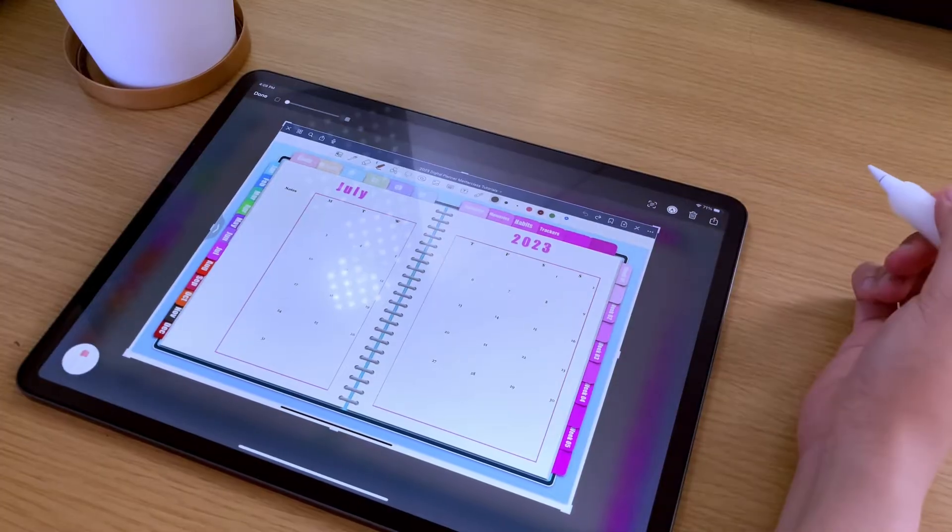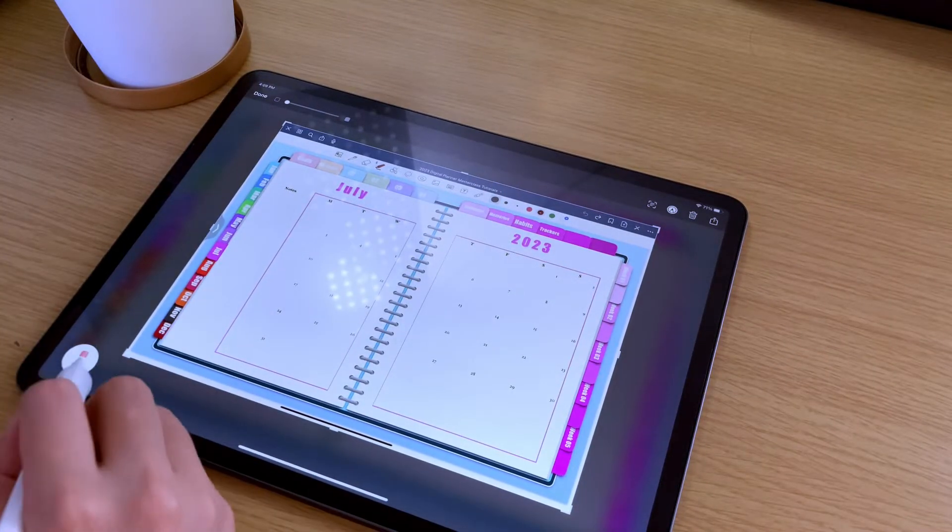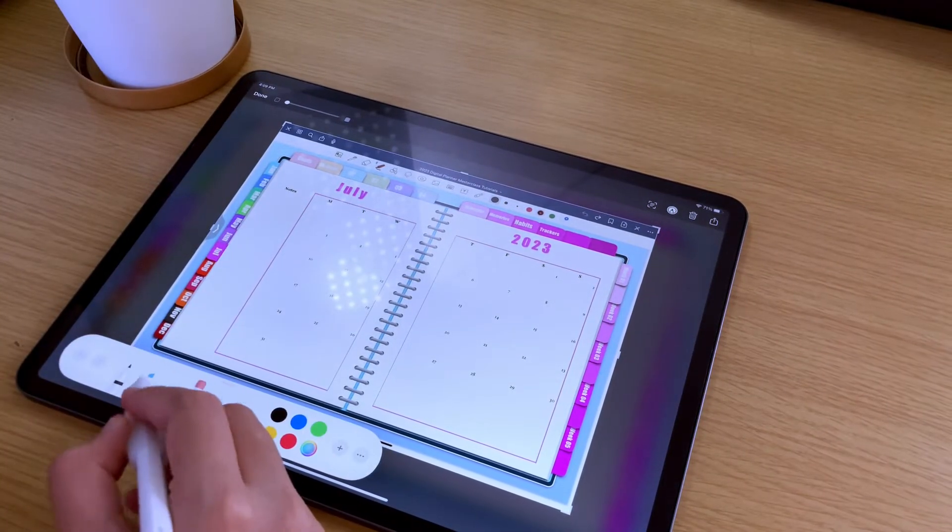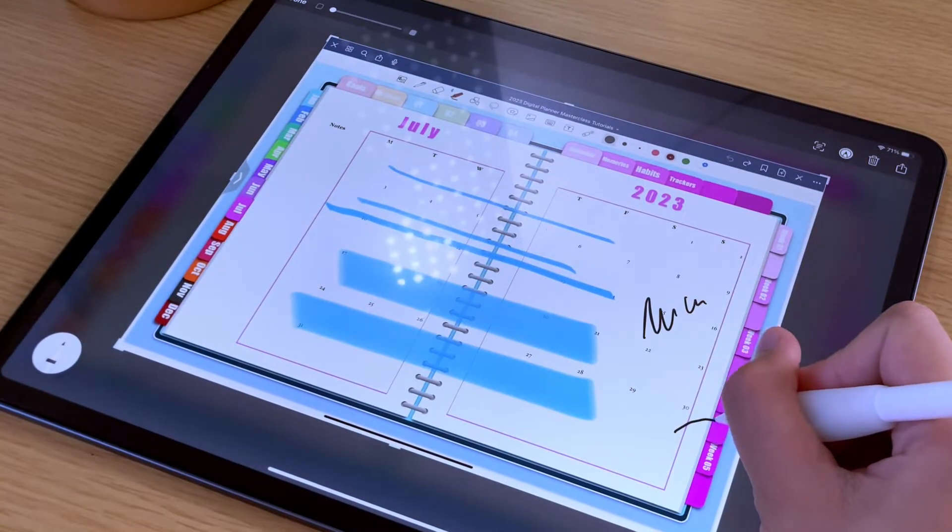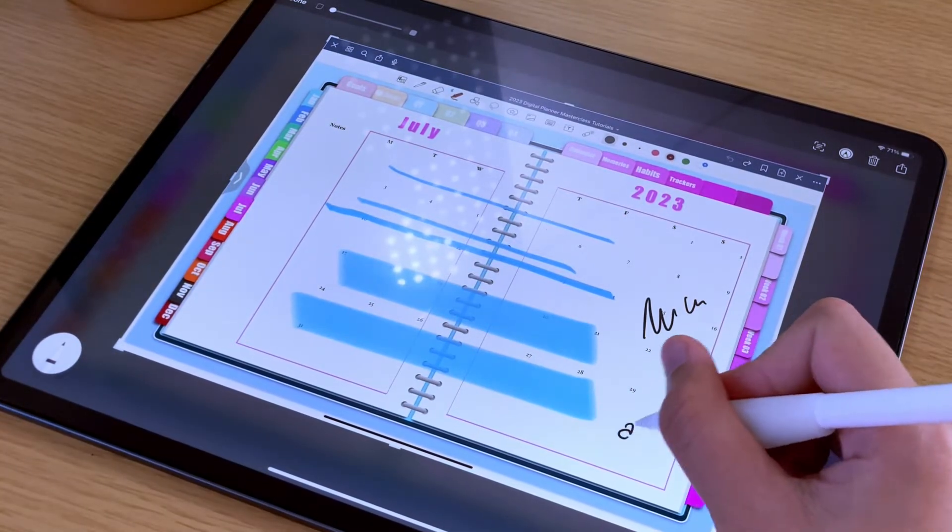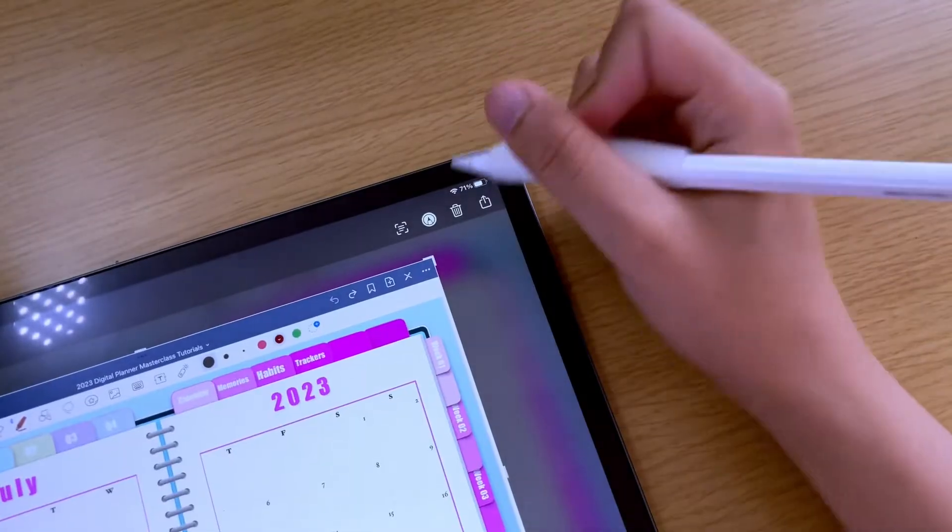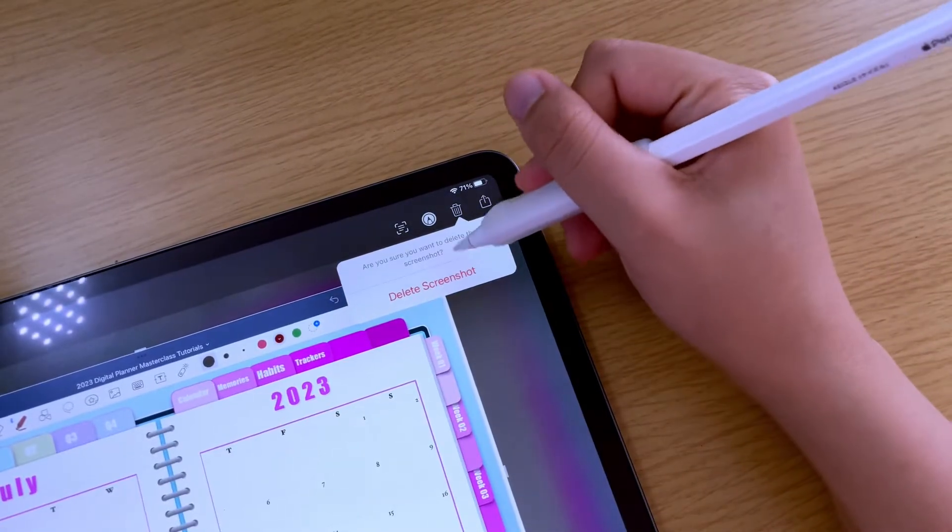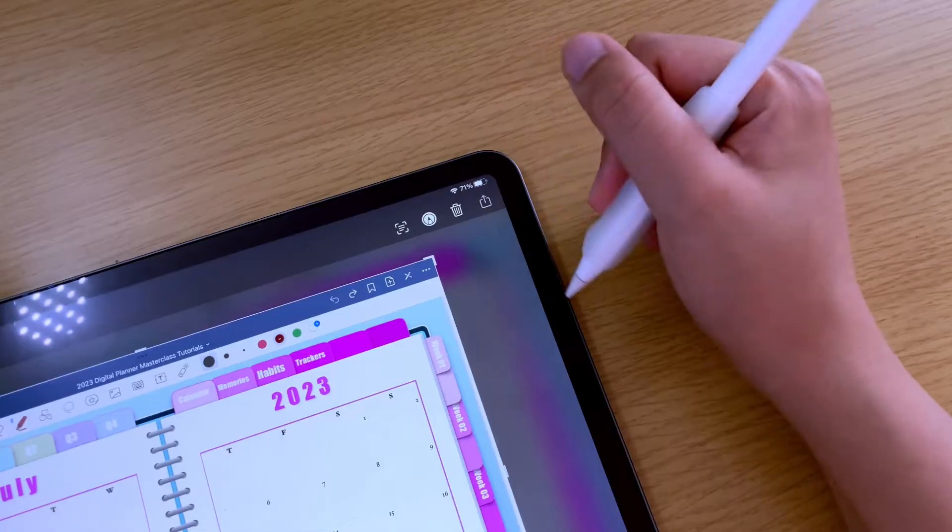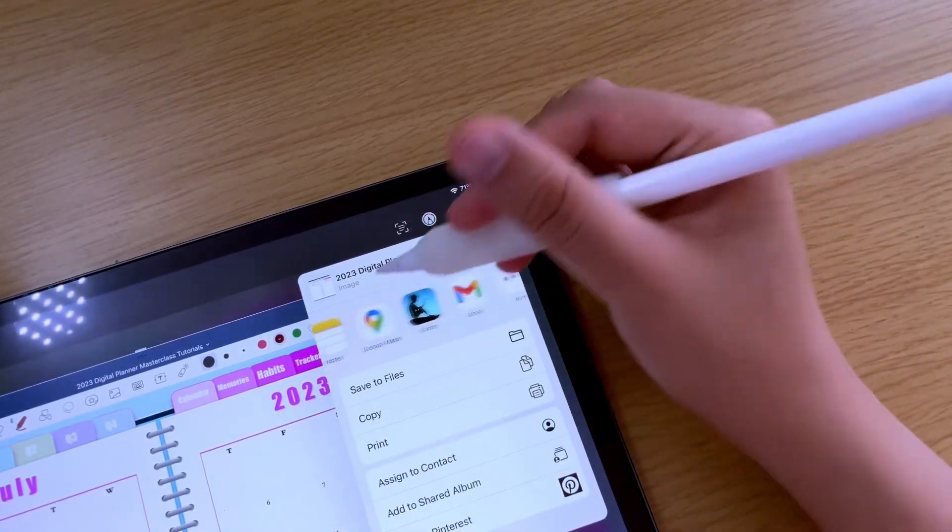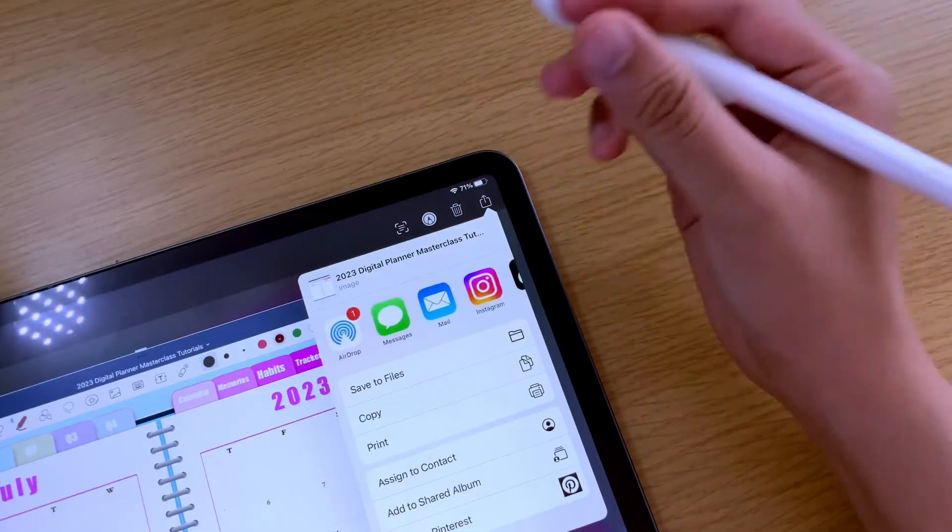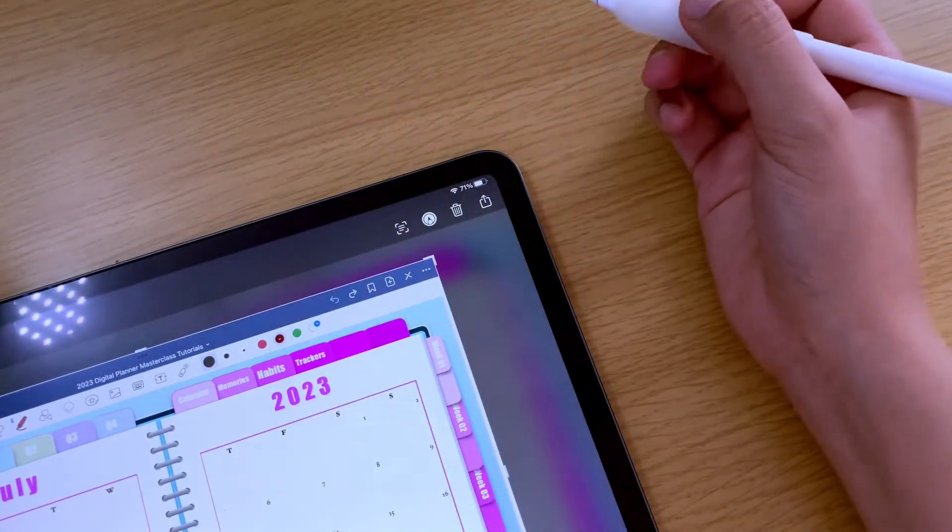If you want to highlight or write something on the screenshot you just took, you can use the markup tool. And using the writing tools available, you can write, highlight, or even draw on your screenshot. The next icon is the delete screenshot option, and the rightmost one is the sharing icon. All the sharing options are available, similar to when you are sharing any other files or pictures.